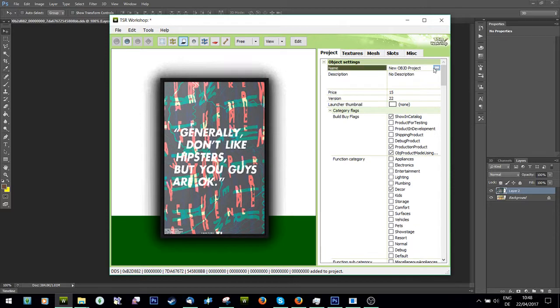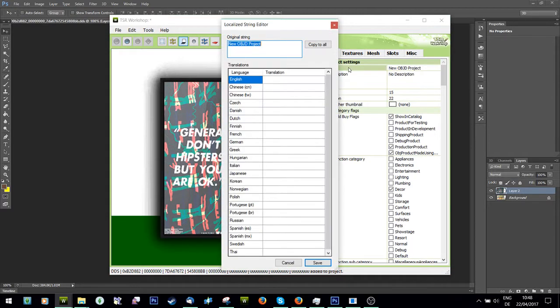And then I'm going to rename it and call it simply poster.